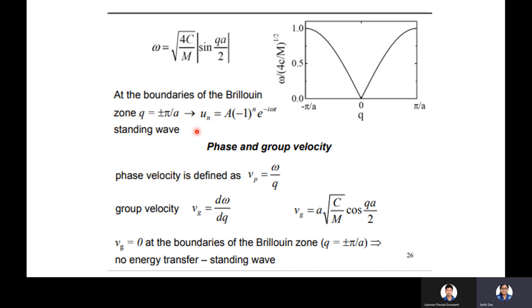For the standing wave, we need to find the phase velocity and group velocity. Phase velocity is v_p = ω/q, and group velocity is v_g = dω/dq. Differentiating gives v_g = a√(C/M)·cos(qa/2). At the Brillouin zone boundary, v_g = 0, meaning there is no energy transfer — confirming the standing wave nature.